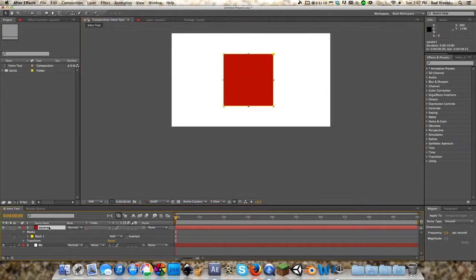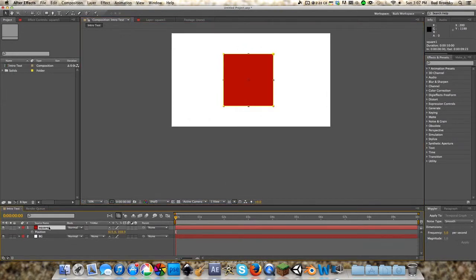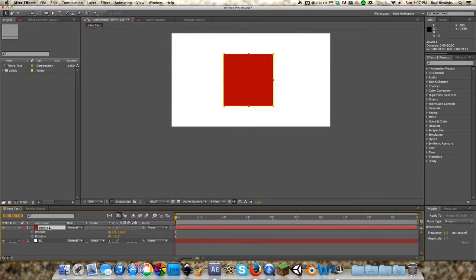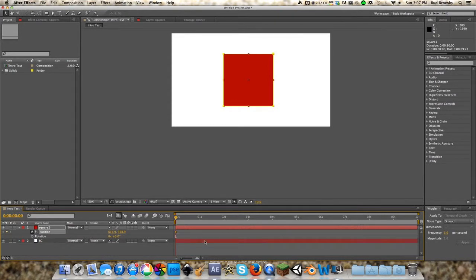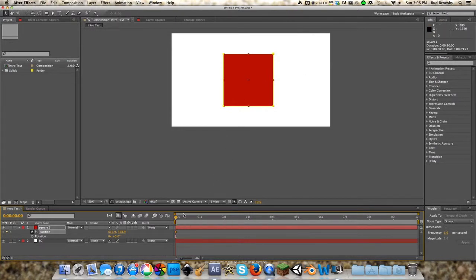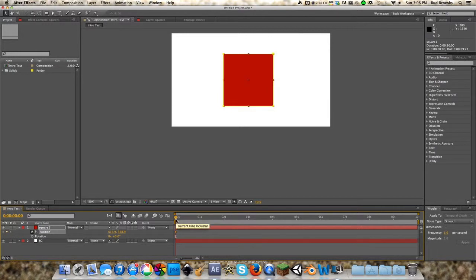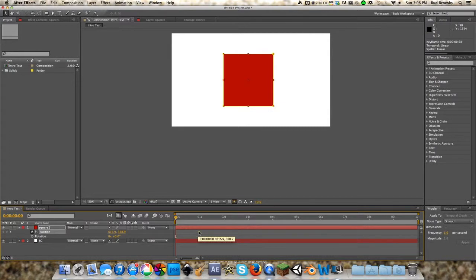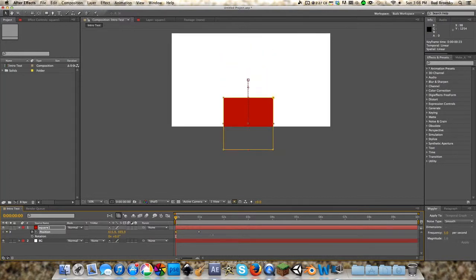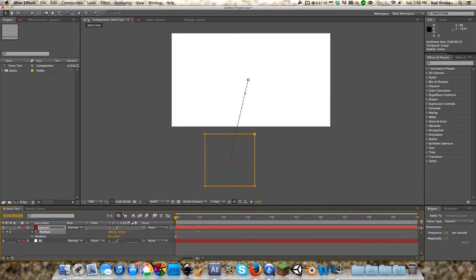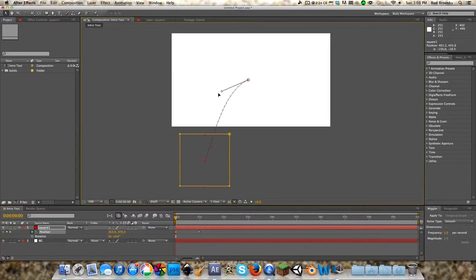We're going to click on our square, press P for position, hold Shift and hit R for rotation. We're going to start a first position, and I'm going to show you how to do fluid position movements to have the cube move across the screen fluidly and not jerkily. We're going to move this out to around the one second mark, and we're just going to move the cube down here, maybe off to the side a bit. Let's add a little bend in the movement here.